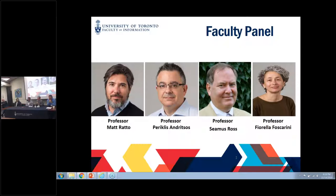My expertise is in data analytics, data science, and databases. I am Fiorella Fuscarini — I come from Italy and joined this faculty in 2010. I have been in the field as a practitioner, archivist, and records manager for many years. I only decided to do a PhD when I was 37. I did my PhD at UBC, got it in 2009, and in 2010 came here as an assistant professor. I was very lucky.